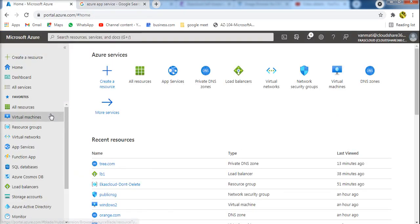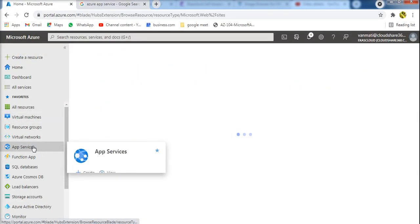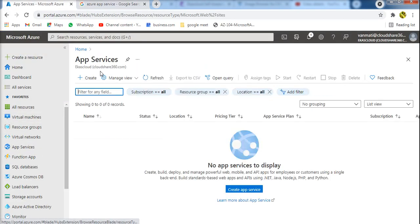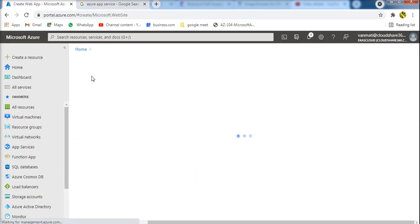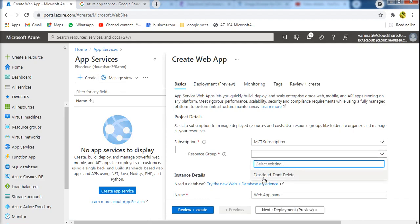Now we are going to create a web app service. When we use the app service, we will see how to create a web app. We will see the app service, click Create, and you will see the subscription.